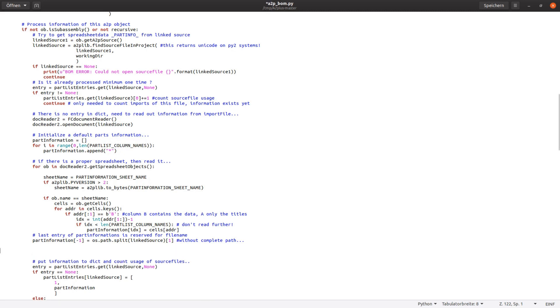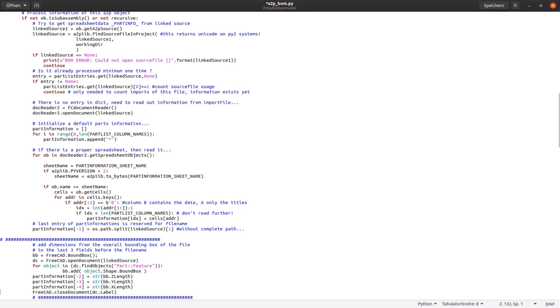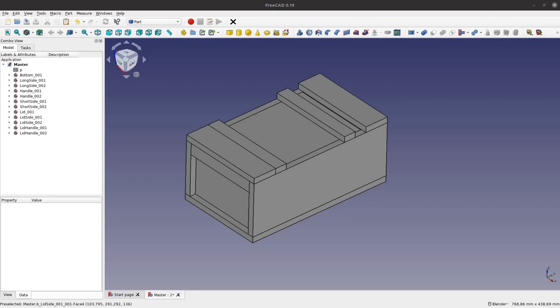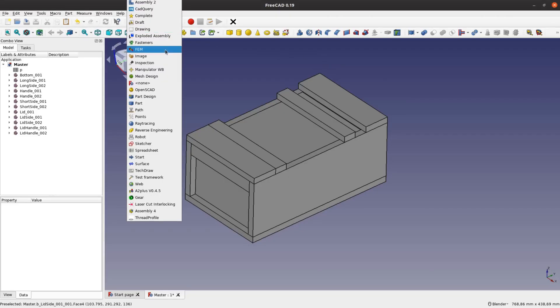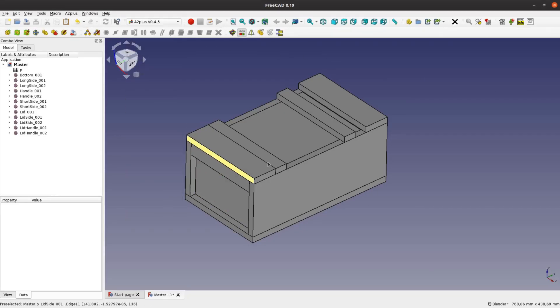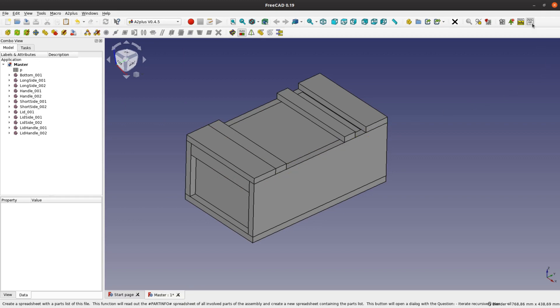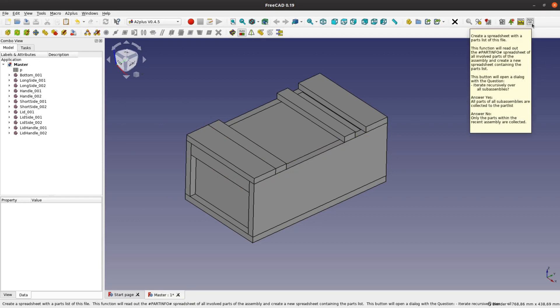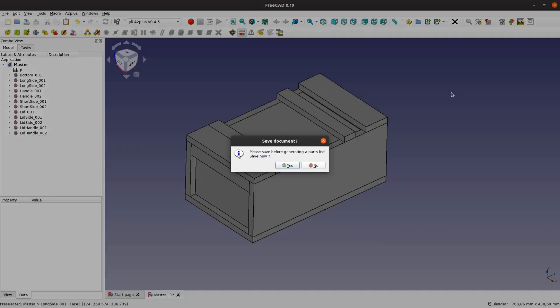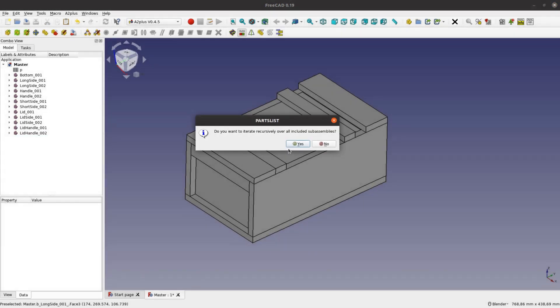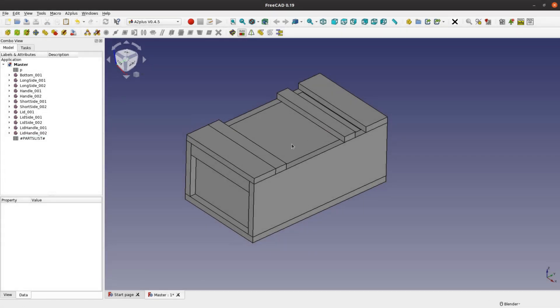After restarting FreeCAD we are good to open the Japanese toolbox from the last part of the tutorial. After all this preparation work the creation of the cutlist is actually quite simple. Just click on this button and the partlist is created as a new spreadsheet. We open this spreadsheet and export it as a CSV file.